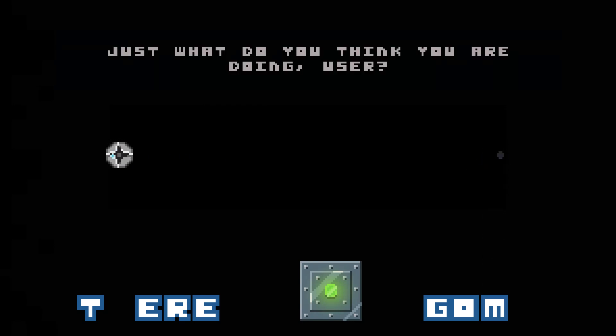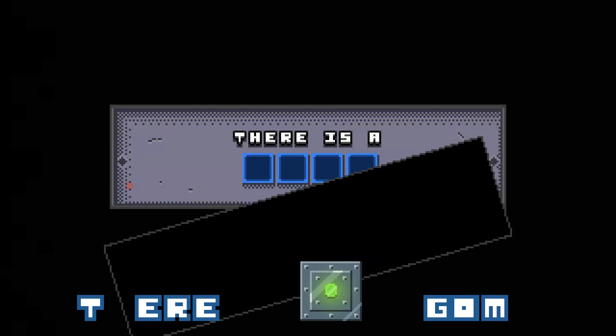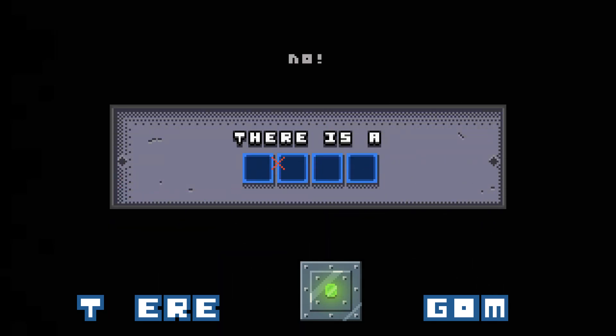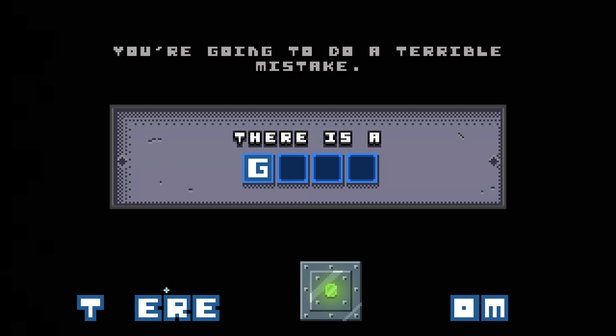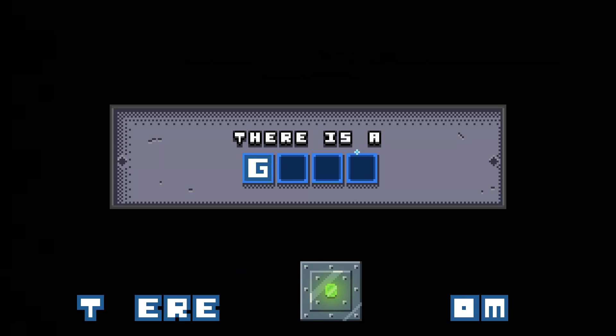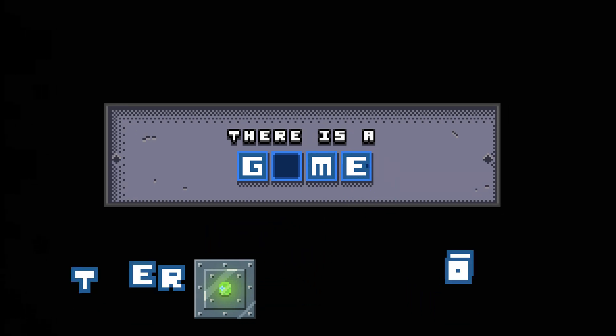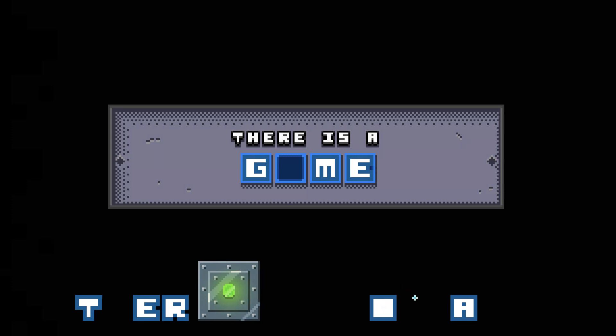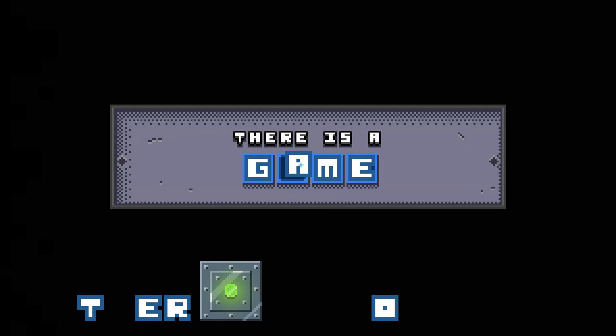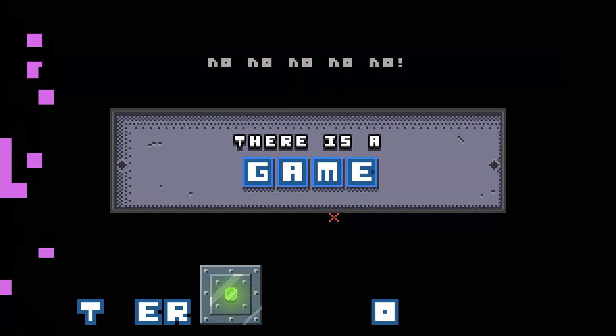Just what do you think you're doing, user? No! Don't look! It's private! You're going to do a terrible mistake.